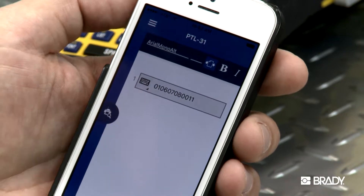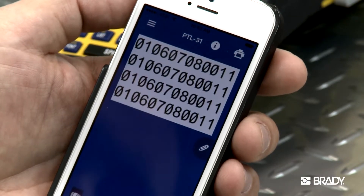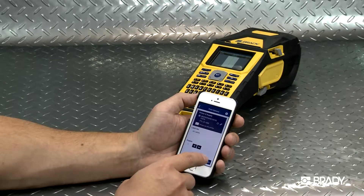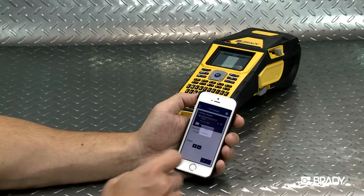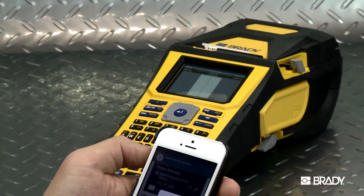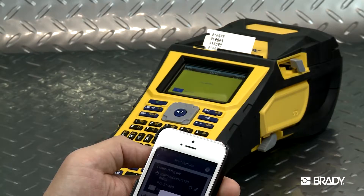Now you can select Preview again to see your updates. When you're ready, go ahead and print. For this example, we've selected the versatile Brady BMP61 printer.